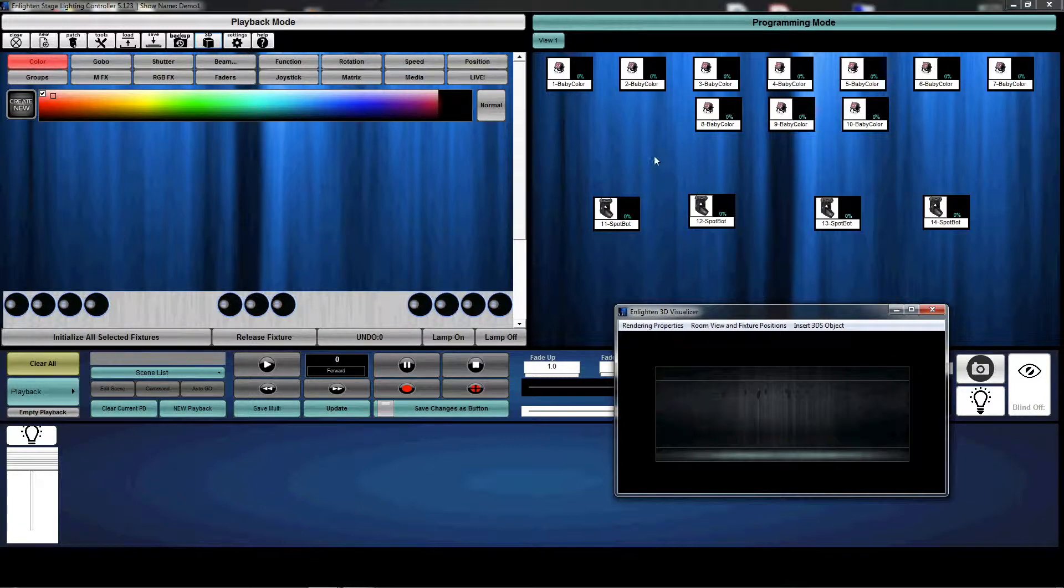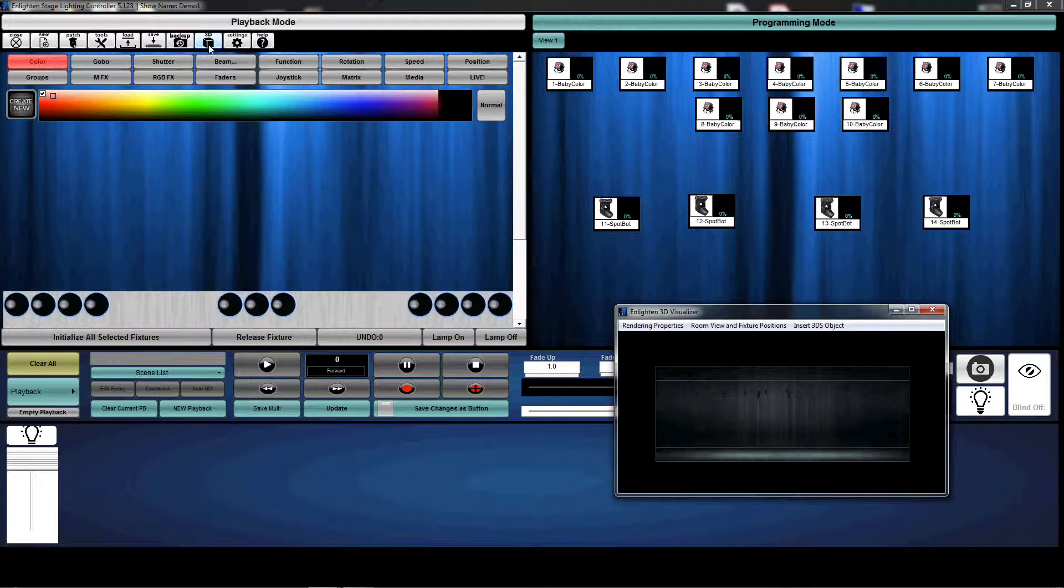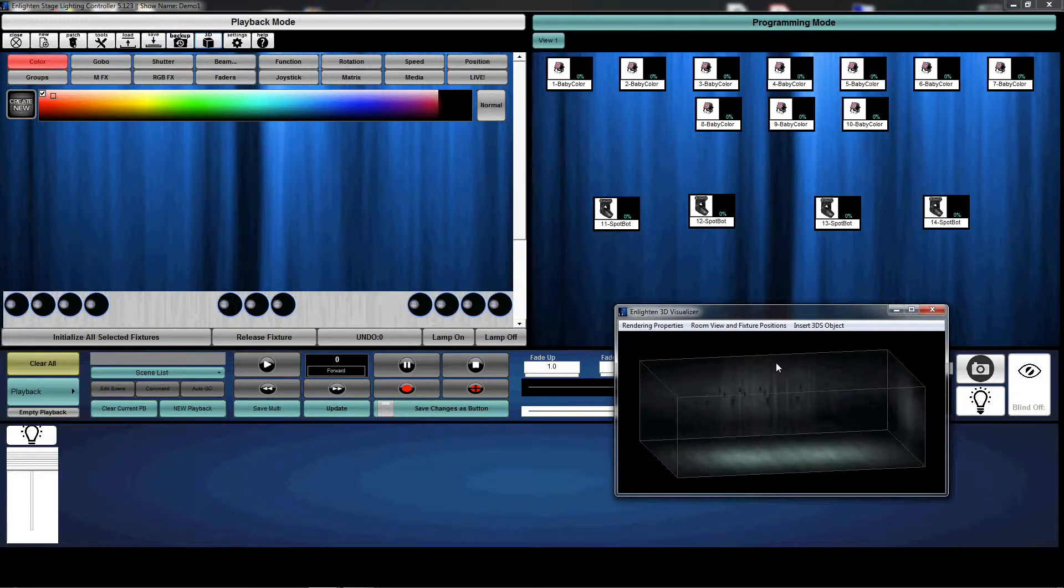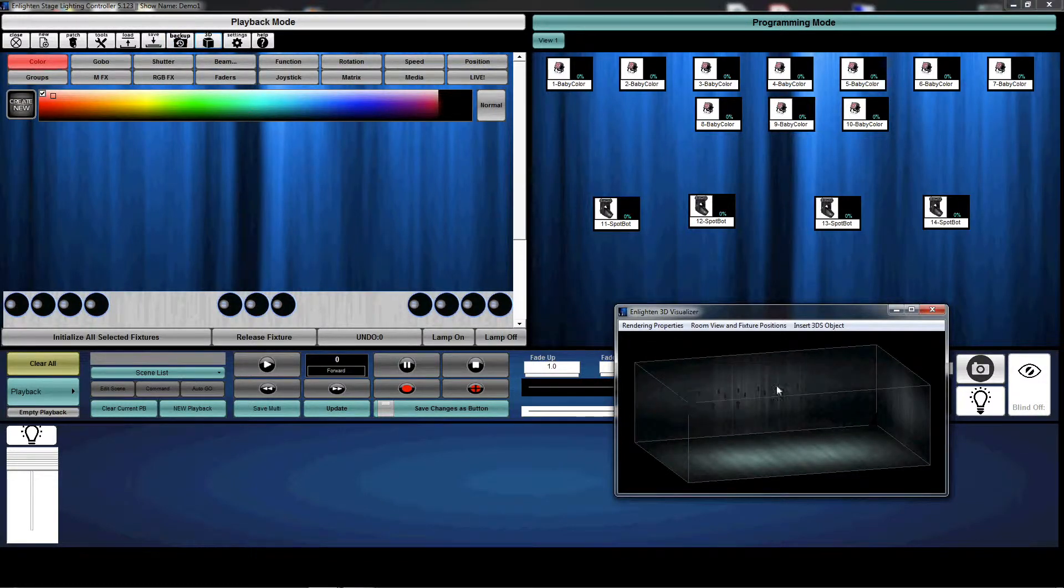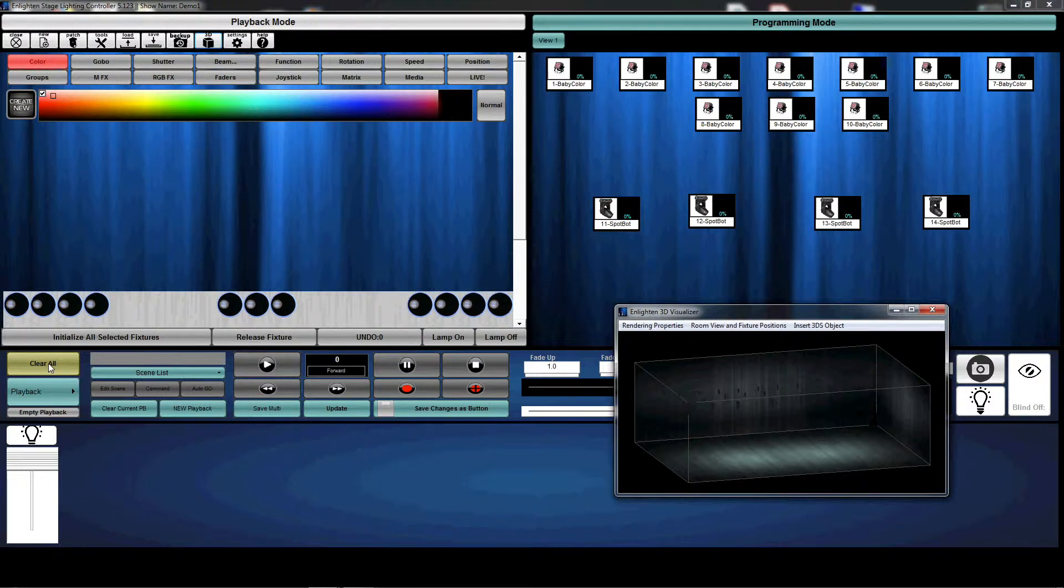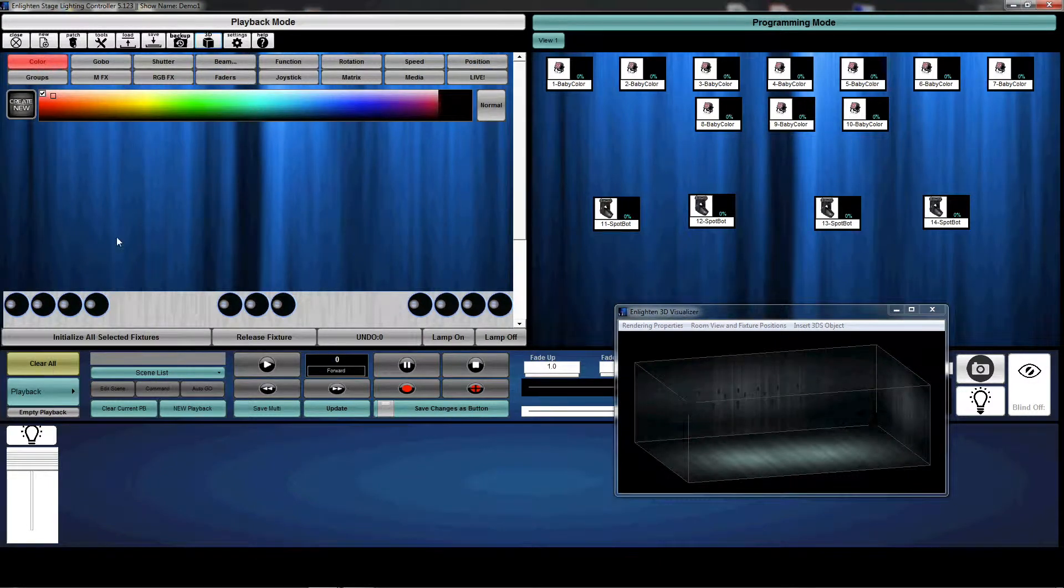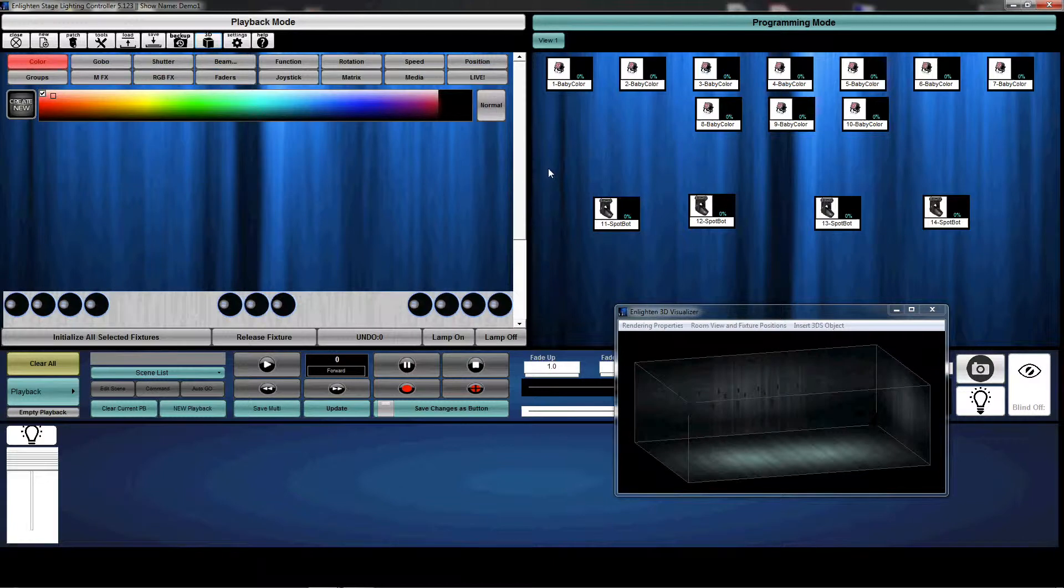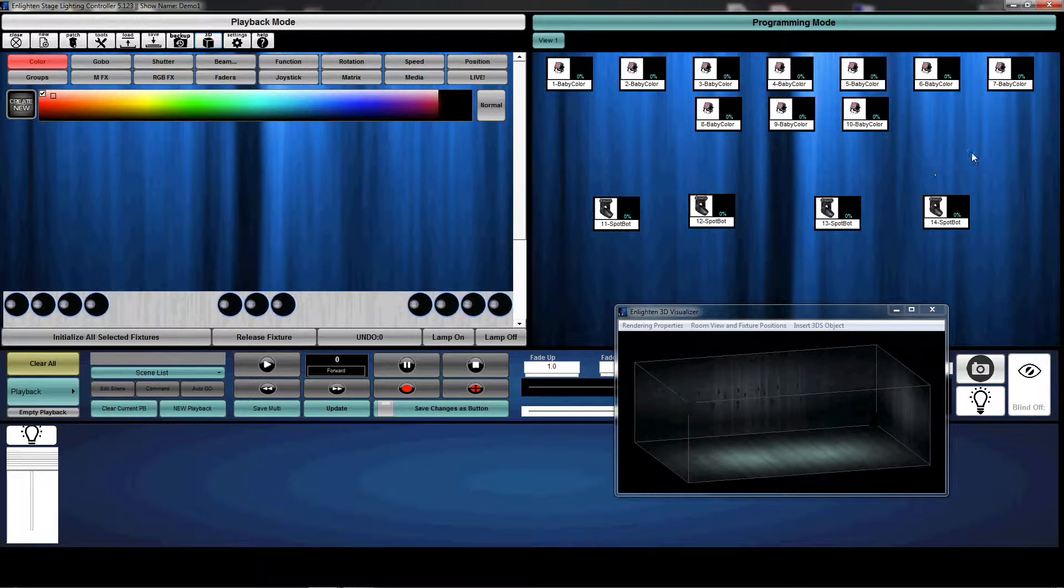I've opened up my 3D visualizer here so we can see a virtual view of what we would see on stage. And again, the first thing I'm going to suggest is we hit clear all. That makes sure we know our starting point is clear and we don't have anything running.